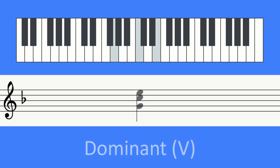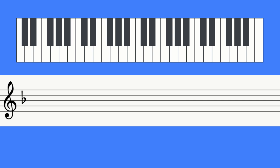Again, we have a chord that just wants to go somewhere else. In this case, it needs to resolve to the tonic, or the root chord of our key.